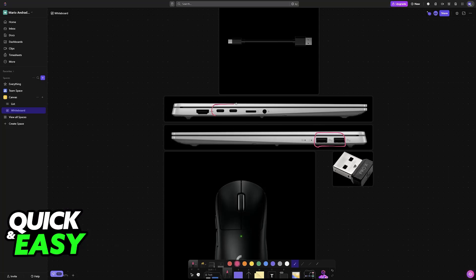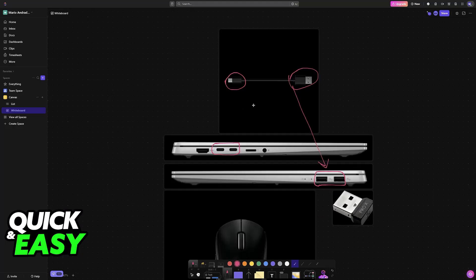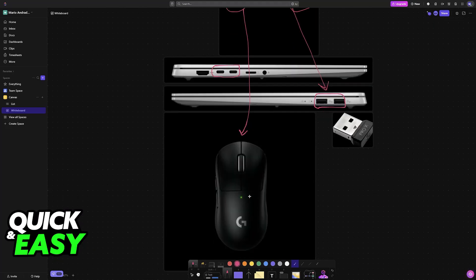All you have to do is plug one end of the cable, if you're using one, into the port over here on the laptop itself, and then the other end into your mouse. They'll have a specific port where the USB-C end goes into.